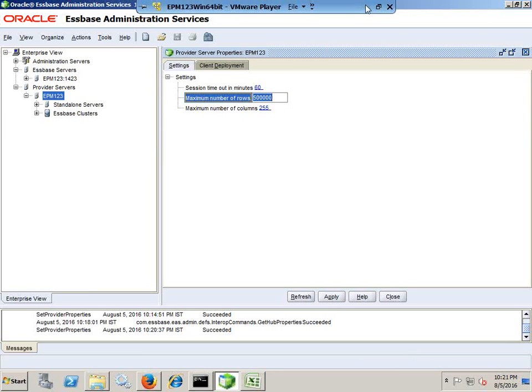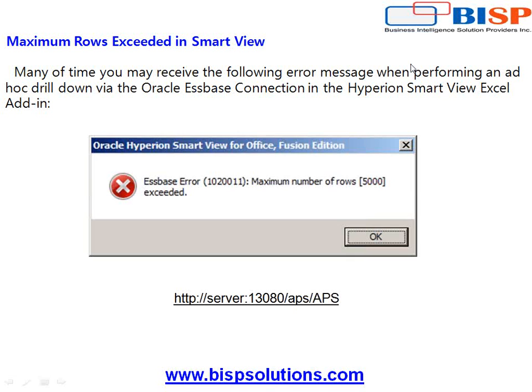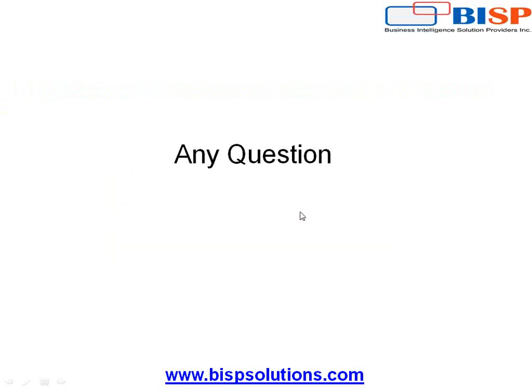So that's it for today's tips and tricks. Should you have any questions, please write to us at BISPSolutions.com. Thank you and have a great day.